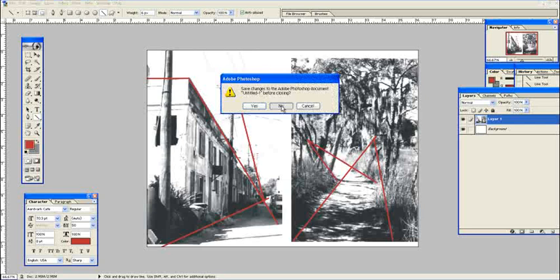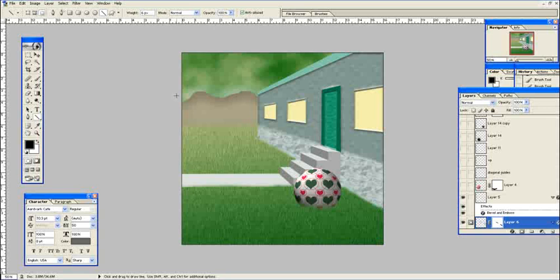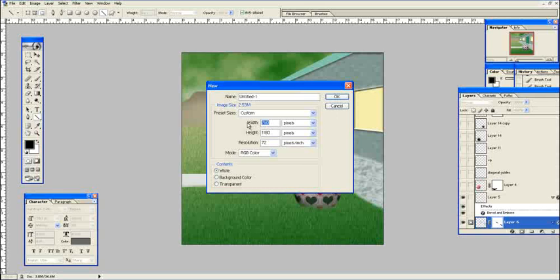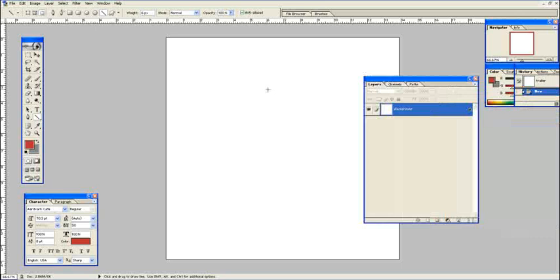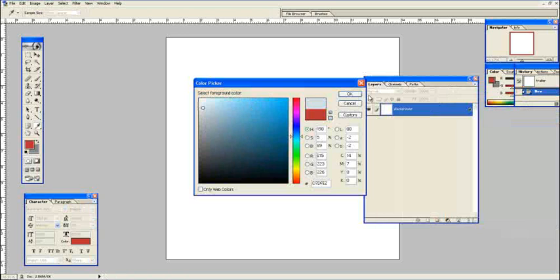This is the drawing we're going to do in Photoshop. I'm going to get a new file — we'll do about a thousand pixels by a thousand pixels, leave it at 72 resolution, and call this 'trailer.' We'll say okay, maximize it, and temporarily fill it with some kind of background color, then start our drawing.